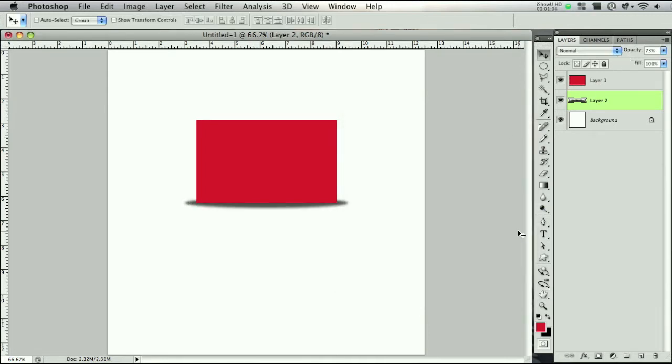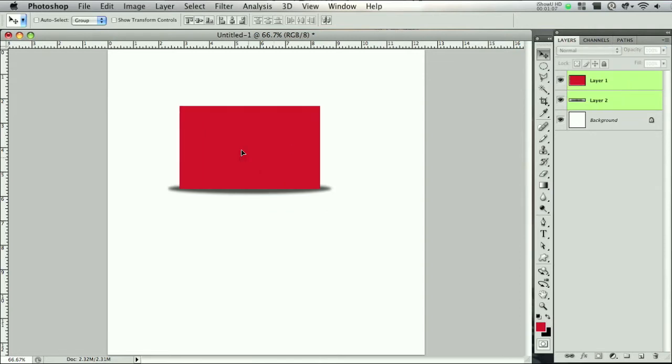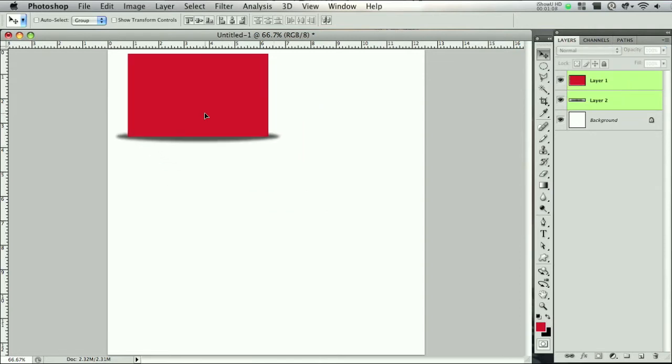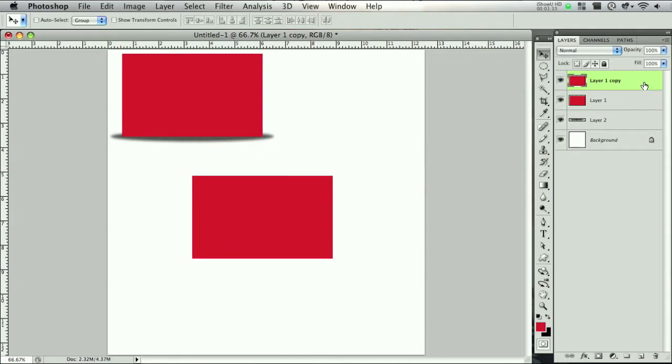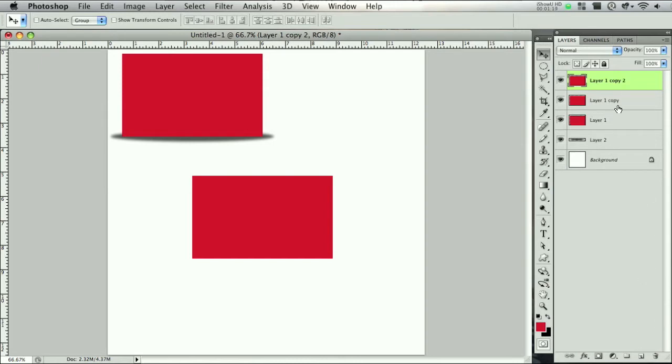There, there's one that's kind of a little too basic but it works. So let's duplicate this and now let's try another one. Duplicate this one, this layer, and select the one right underneath it.